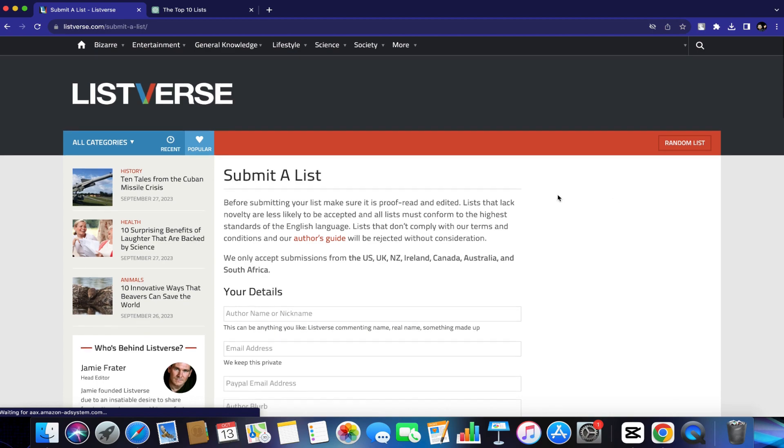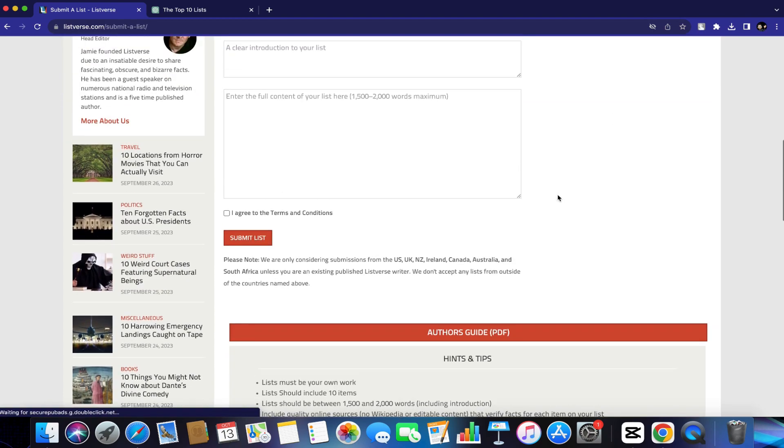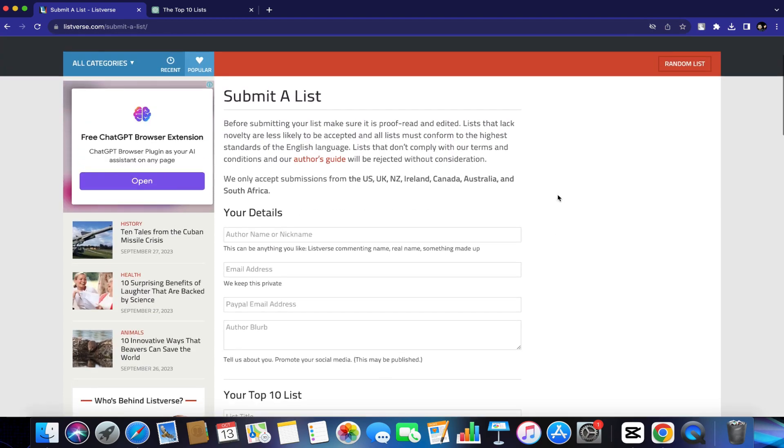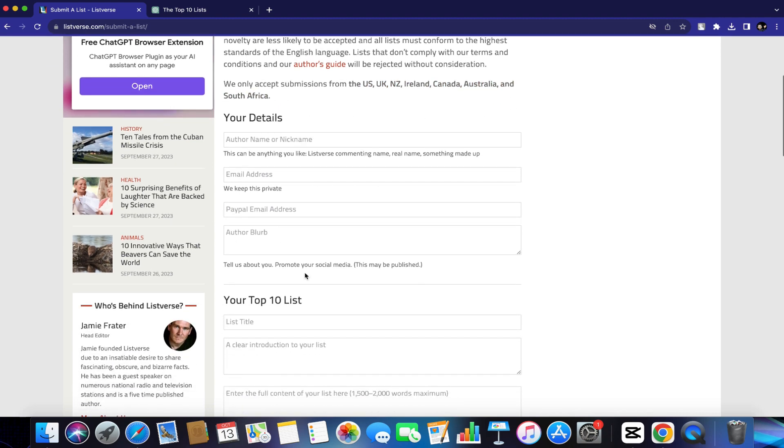Just click it and then follow the instructions on this page. Keep in mind that they only accept submissions from the US, UK, NZ, Ireland, Canada, Australia, and South Africa.